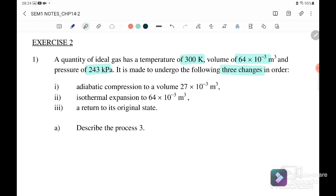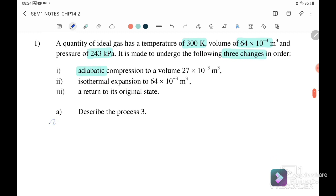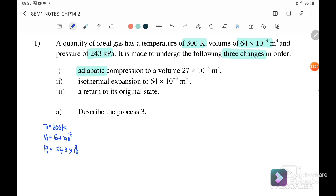Step one is adiabatic. So first, what we write down for the initial state: temperature T1 is 300 Kelvin, volume V1 is 64×10⁻³ m³, and pressure P1 is 243 kPa. After that, the first process will be adiabatic compression.